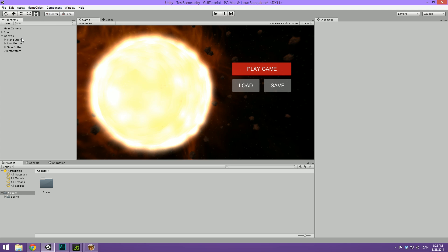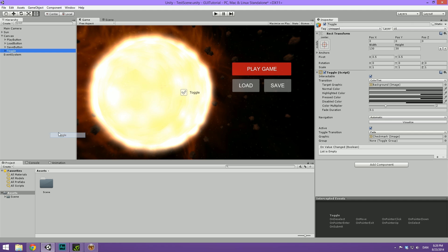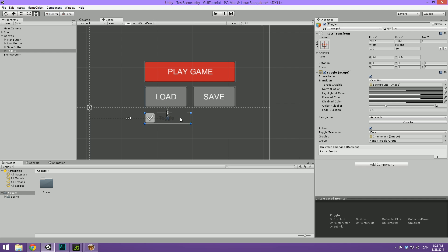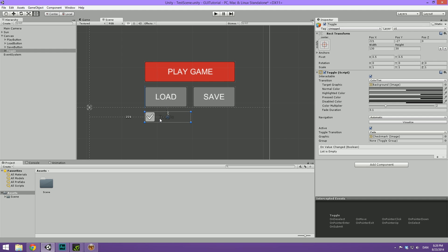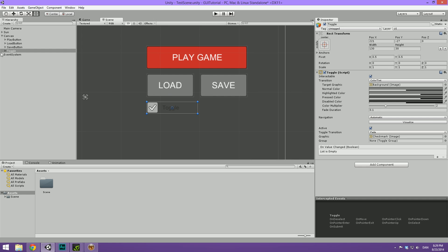And then we can go ahead and create another UI element. So right click on the canvas. Go under UI. And select the toggle here. So now we can move this over. And position it so that the toggle itself here, the marker, is just aligned with the buttons. And notice that Unity now has some very fine snapping tools with the GUI which are very nice.